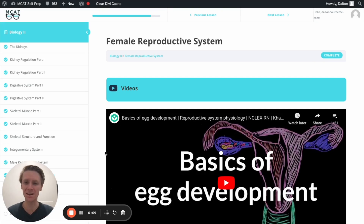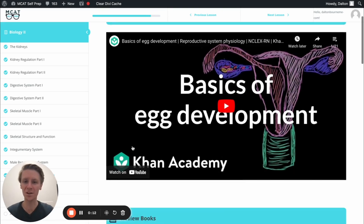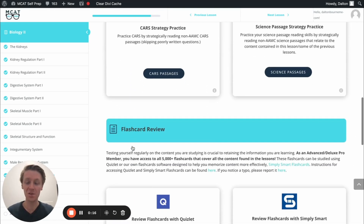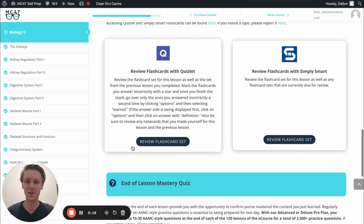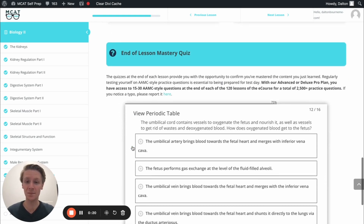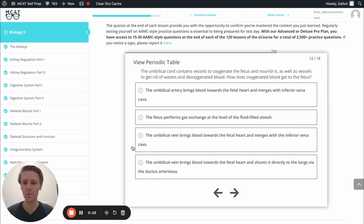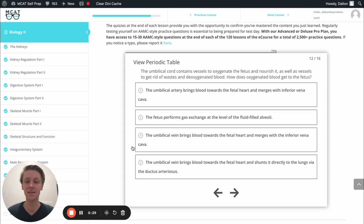Hey guys, and welcome to today's MCAT question of the day. As always, we'll be working through one of the many MCAT practice problems found at MCATCellPrep.com, the home of the free MCAT prep course. I'm Dalton, 100th percentile MCAT tutor, and today I'll be working through this problem with you as though you're one of my private tutoring students. Today's question comes from the end of lesson mastery quiz in lesson 12 of the biology 2 module. Be sure to hit pause and try this problem on your own before watching my explanation.